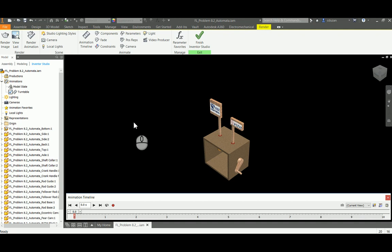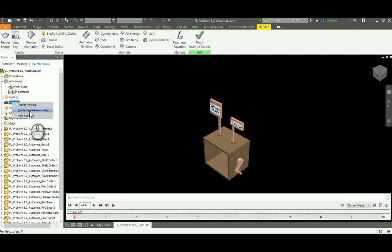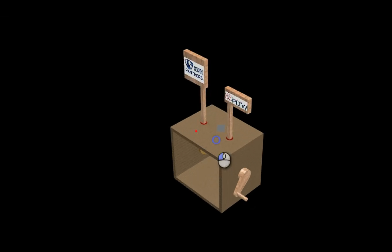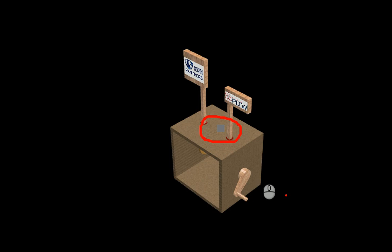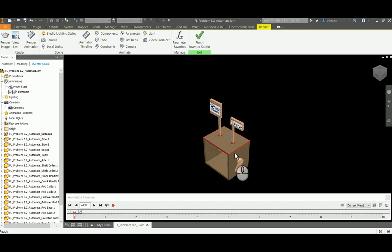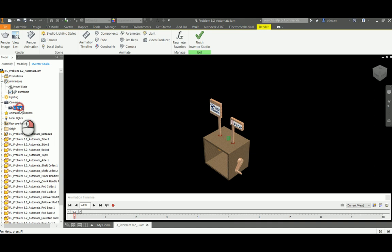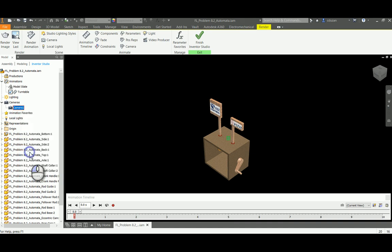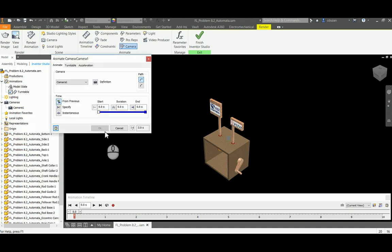Now I'm going to be heading over back to my browser again, going to Cameras. I'm going to right click and say I want to create a camera from view. When we do that we can actually see the camera is there. It's directly in line with our sight to the automata, but it is there. Now once I do that I'm going to right click on that camera and I'm going to say Animate Camera. When I do that, we're going to be getting this dialog box.